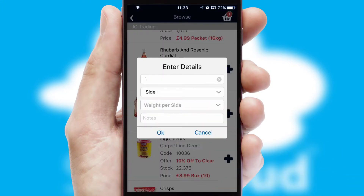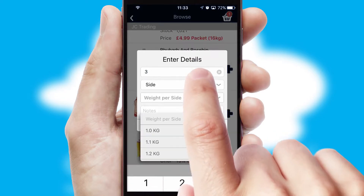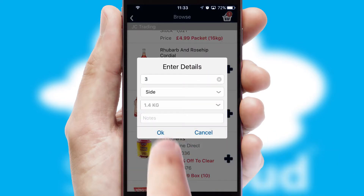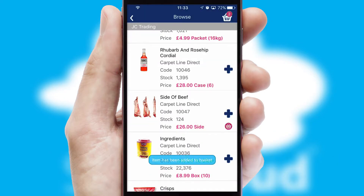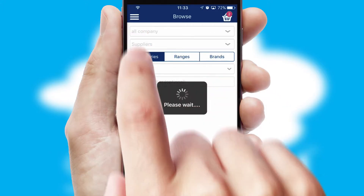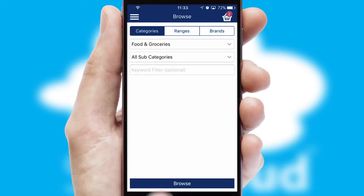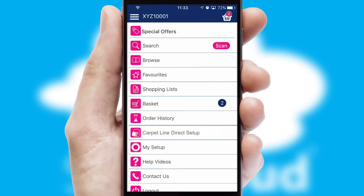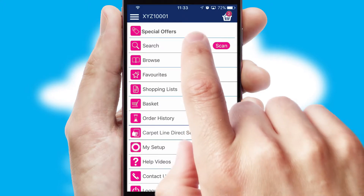SwiftCloud can also deal with multiple product options, including complex configuration rules. You can keep track of how many items you have in the basket with the icon at the top right of the page.